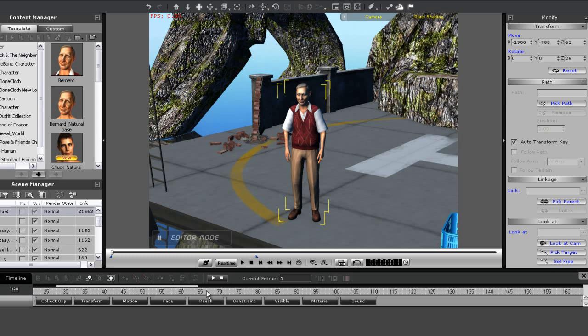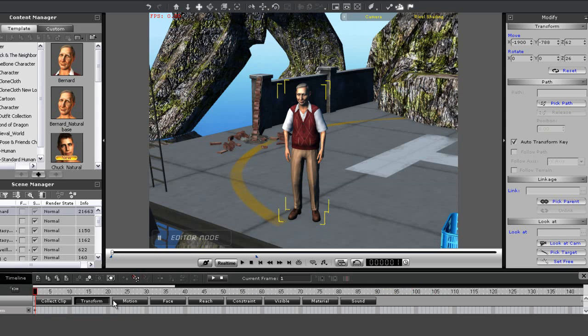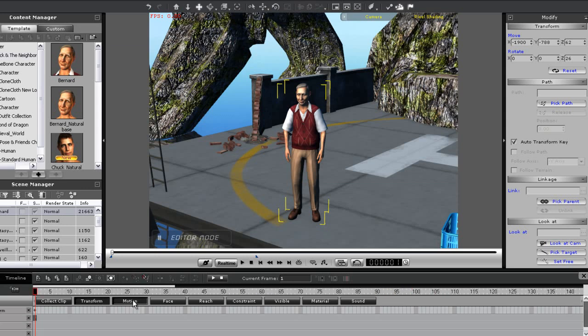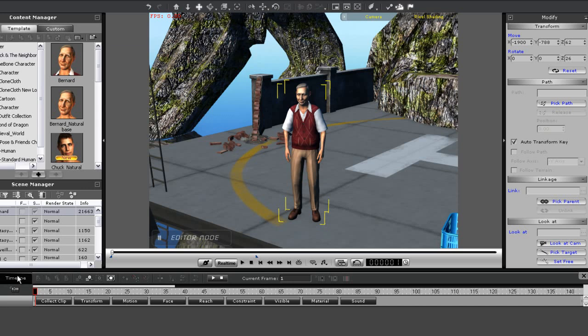If you want to move through your frames quickly, you can use the white time scrub here. And if you want to open up any of your prop, character, or motion tracks, just click them.